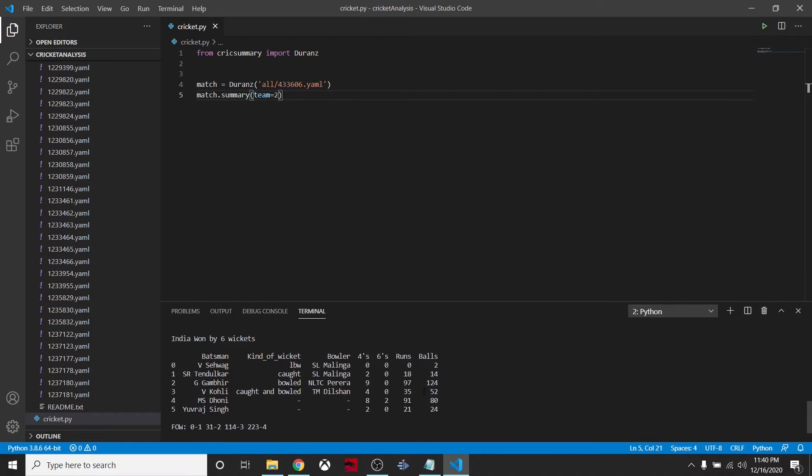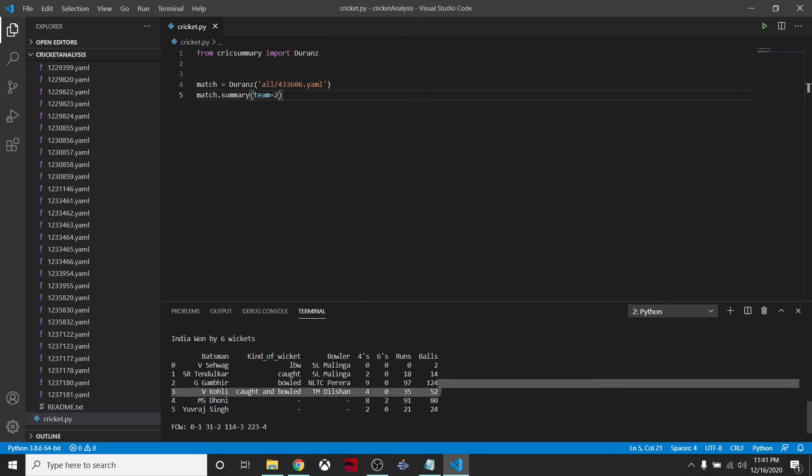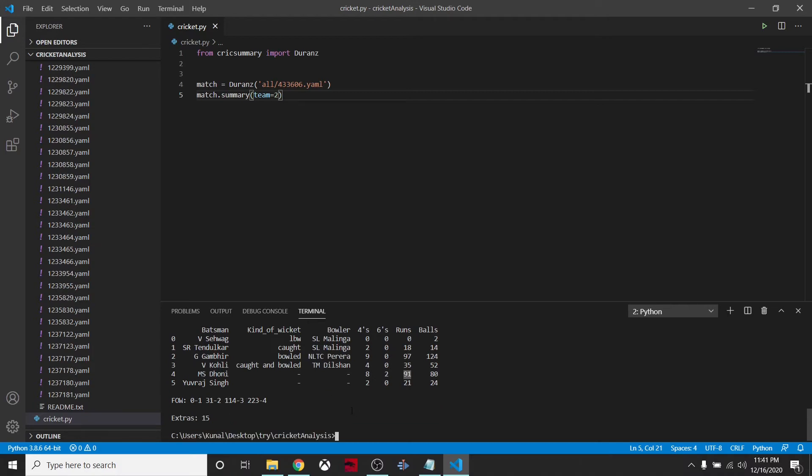What if we want to see the summary of team equals to 2? I'll rerun it and here we have the summary of team 2. The brilliance of Gambhir - he scored only nine boundaries and had 97 runs. 91 runs scored by Mahendra Singh Dhoni. He finished it off in style.